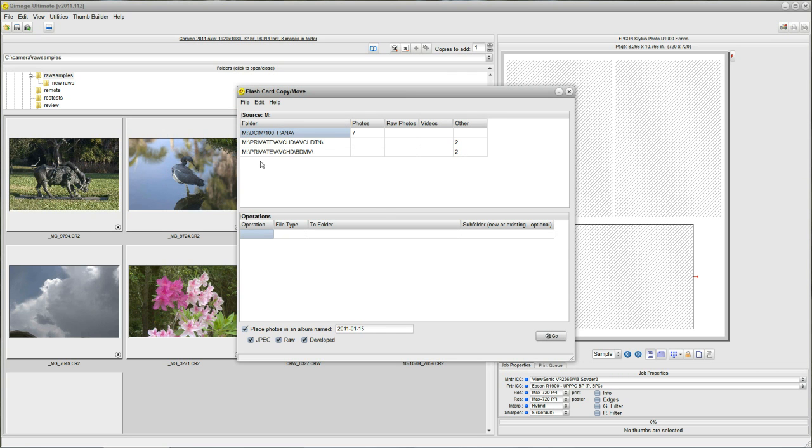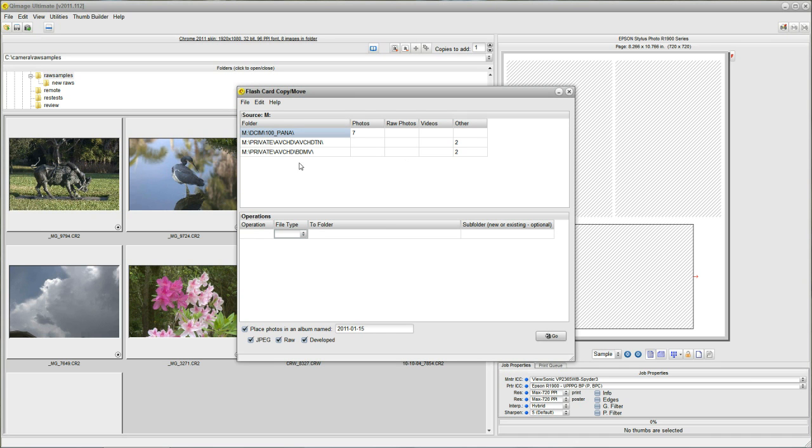QImage Ultimate automatically picked up the card, location, all the photos and it's just giving you the information about what's on the card up here on the top. You don't have to do anything in this section. I just shot some photos on my pocket camera just for the purpose of showing this video. So let's get those photos and see what we can do with them.